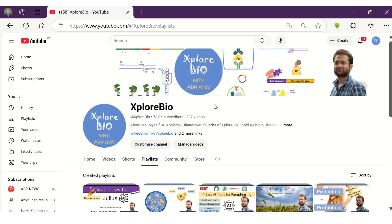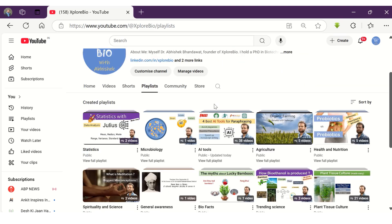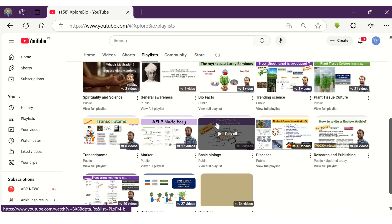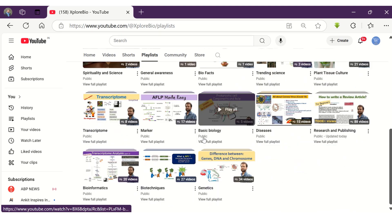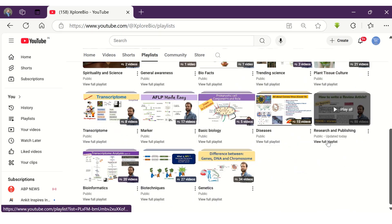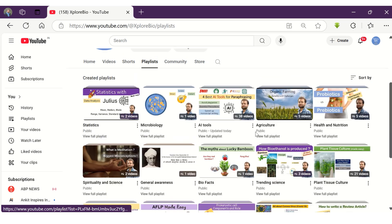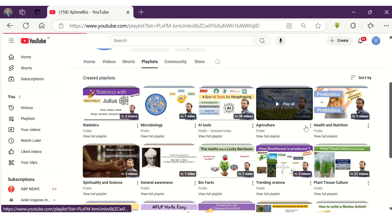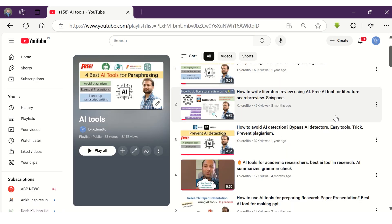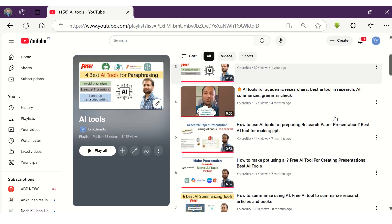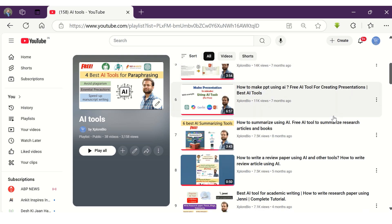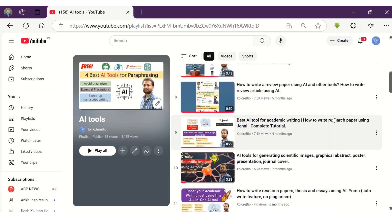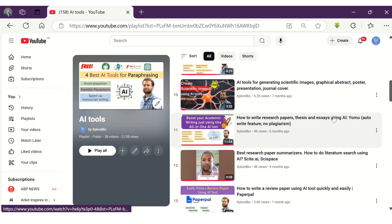I hope you find this information useful. Do check out my other AI and research and publishing series of videos — they will immensely help you in academic reading, writing and publishing. Comment below in case of any queries, I usually respond to them. Thanks and stay connected for more such useful content.